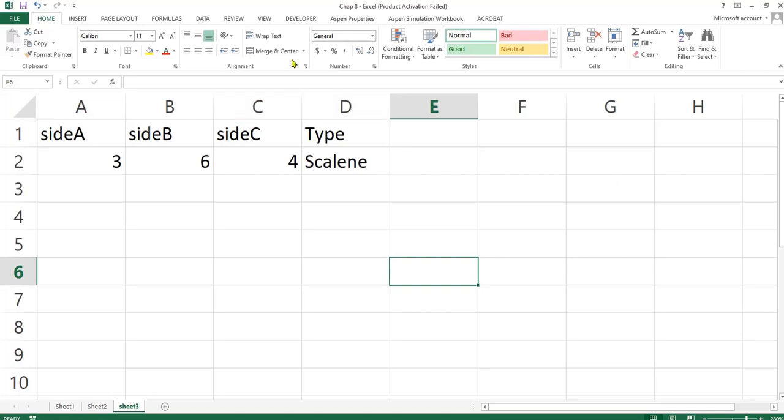What you do is, we can go into the Visual Basic environment by pressing Alt+F11, or we just right-click here.